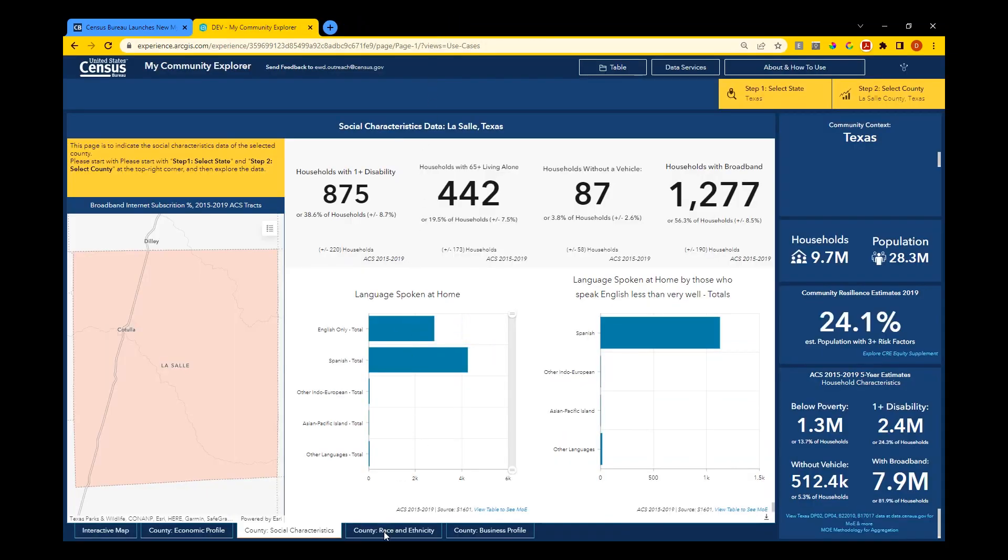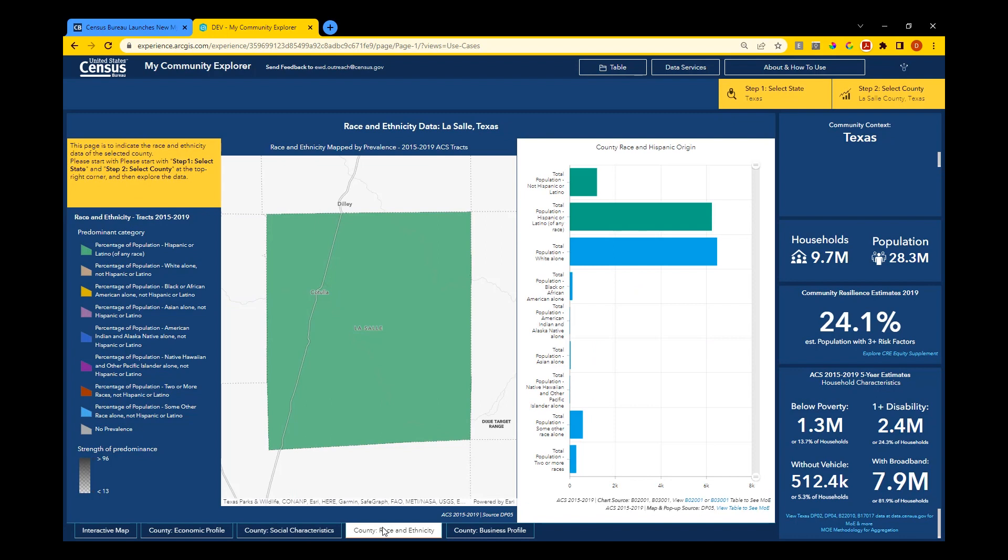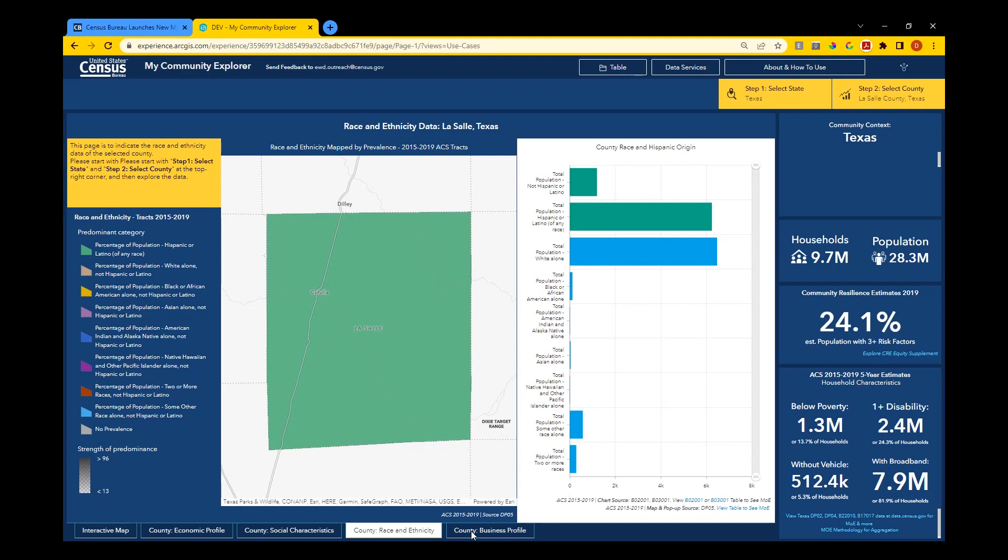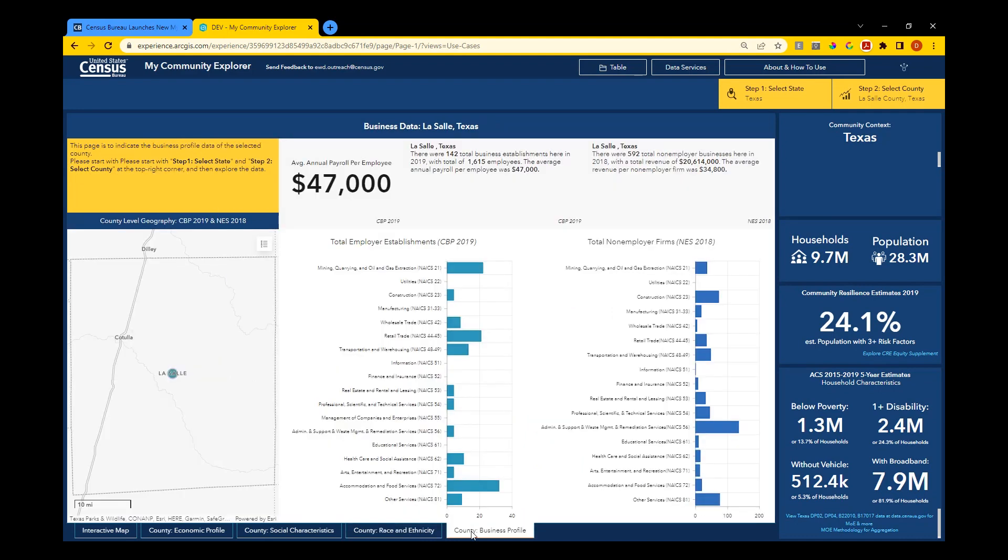On the Race and Ethnicity profile, use the pop-up to view a pie chart of the Race and Ethnicity breakdown per tract. Continue through the tabs to view the final profile.